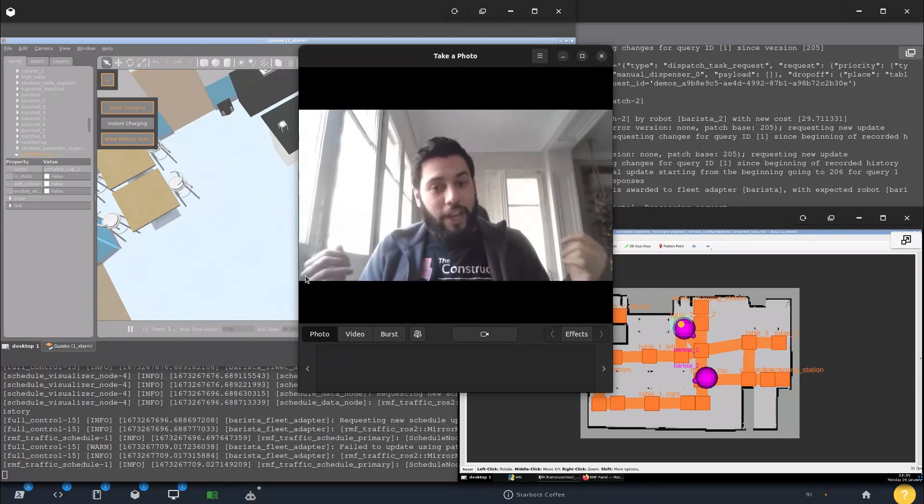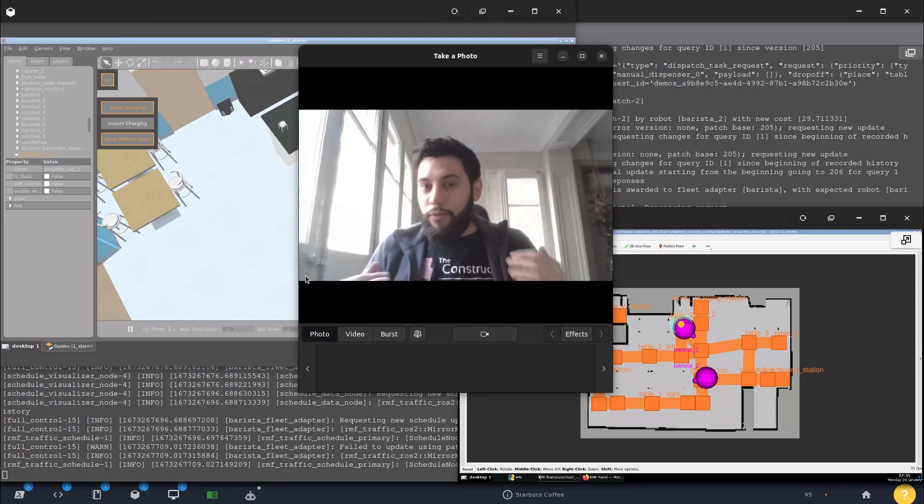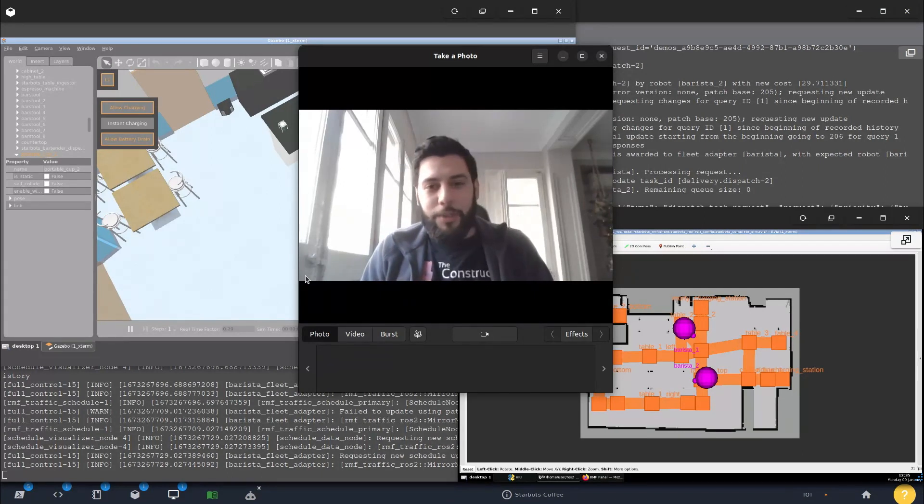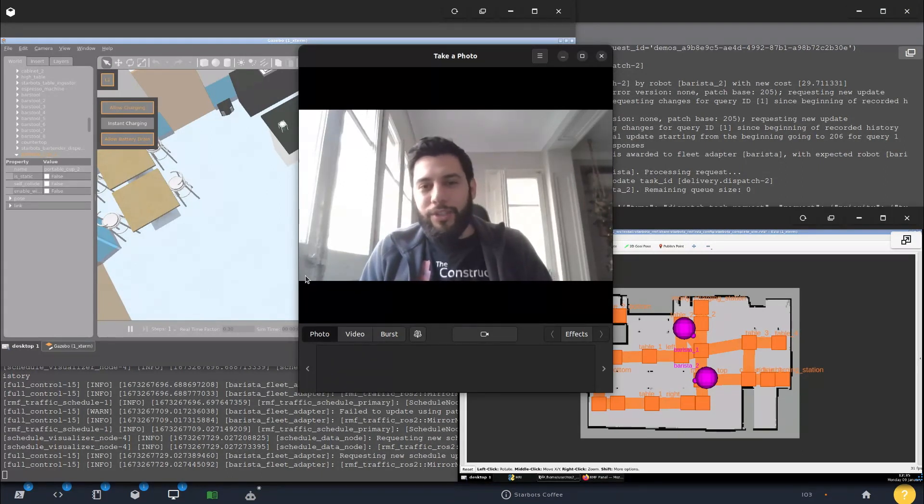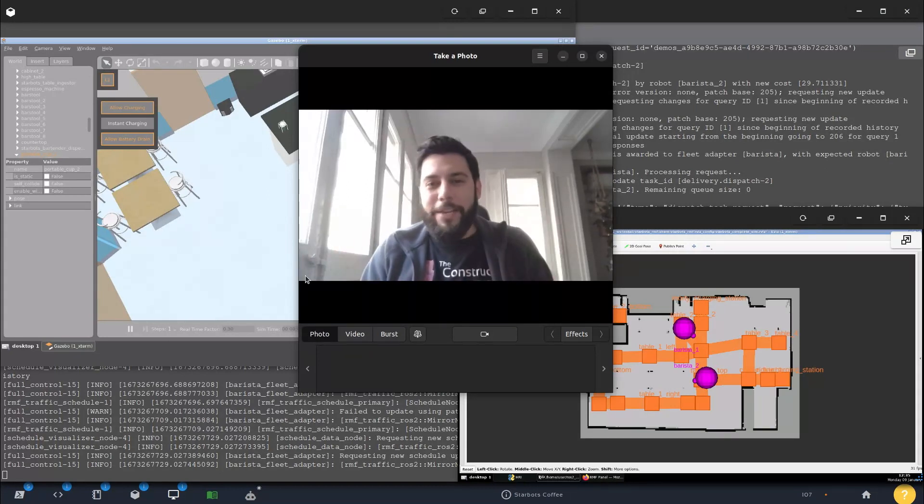So check that out too, in case you want to do a full on six month master's program with us at The Construct. Check the link in the description, and we'll see you guys for the next video. Thank you very much, and bye-bye.